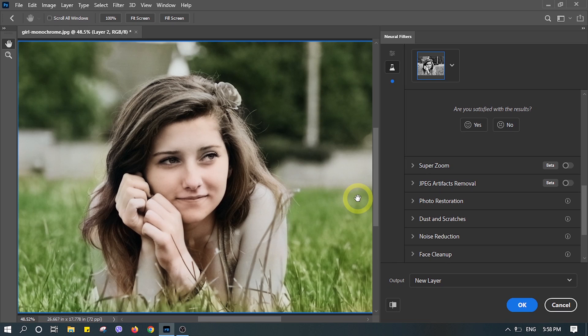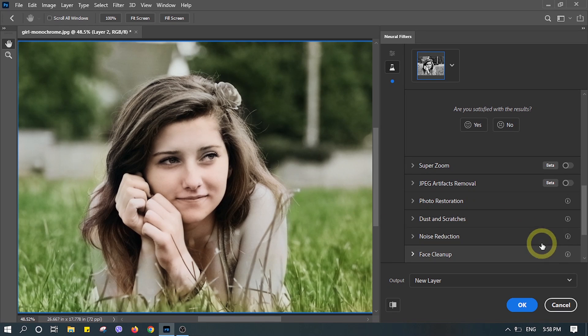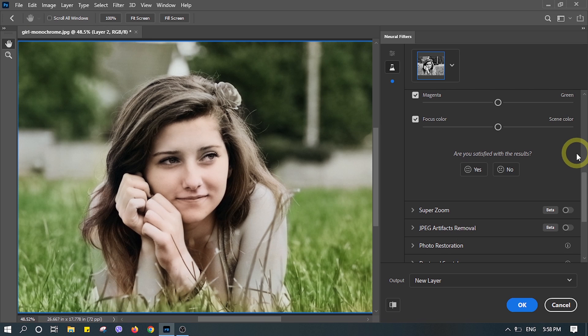As you switch on the colorize, you will see the color has been automatically applied in the photo.